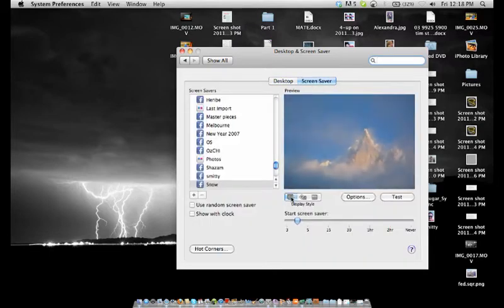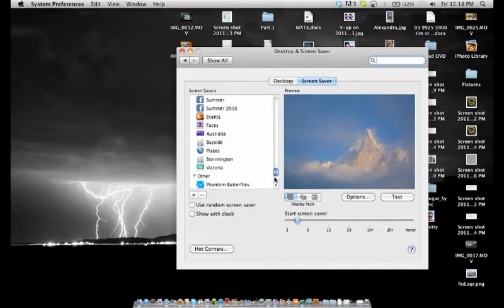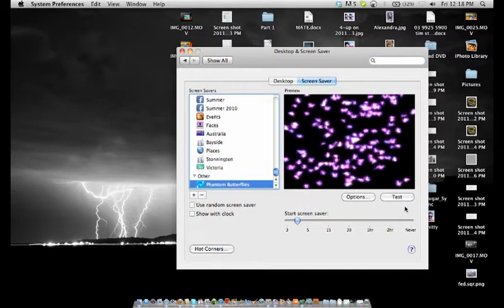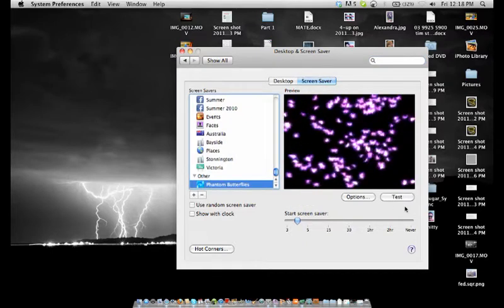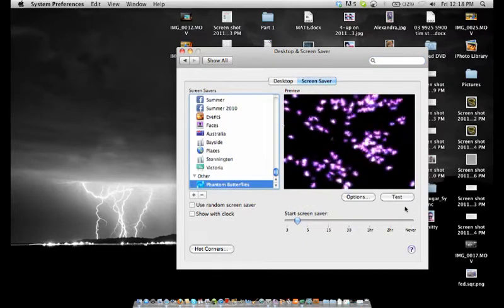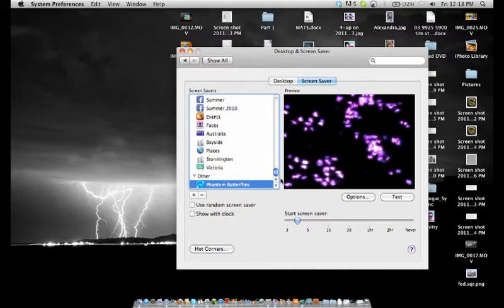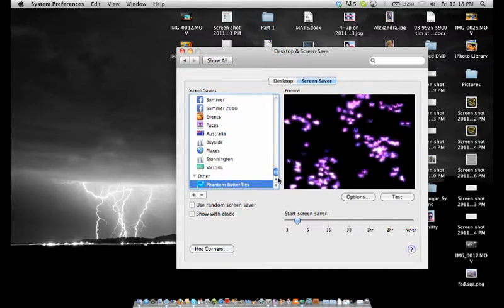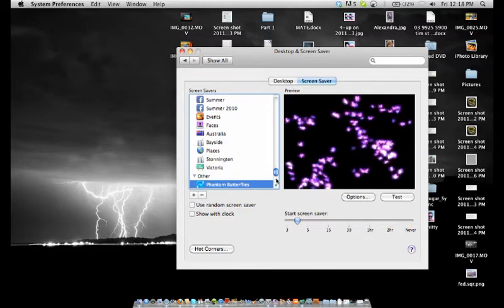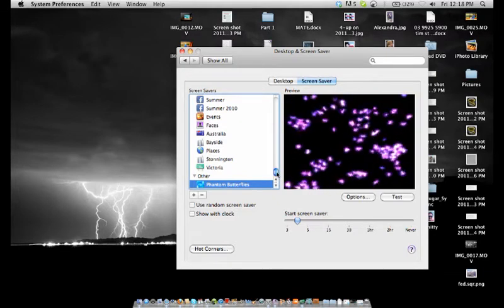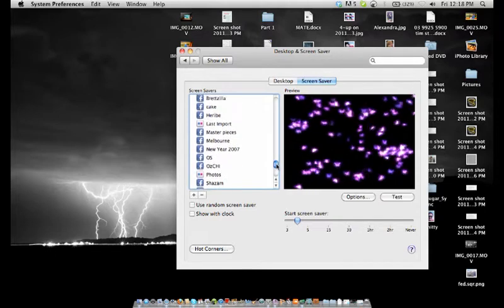Now what we do here is I usually use the phantom butterflies as you can see which is a great little one I downloaded from MakeUseOf. But what we're after today is the mosaic effect.